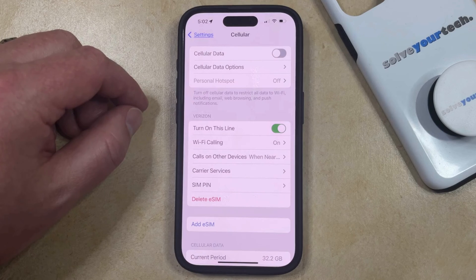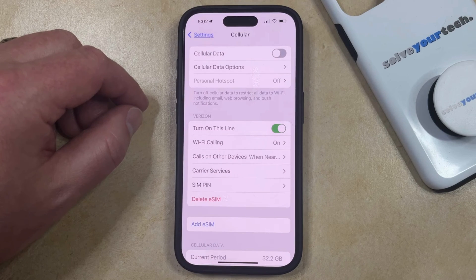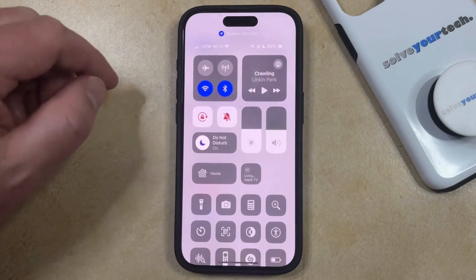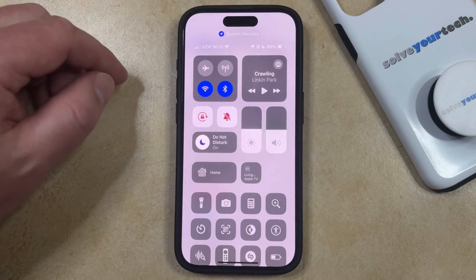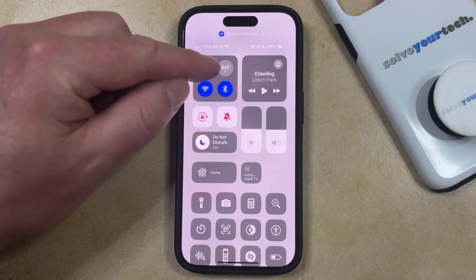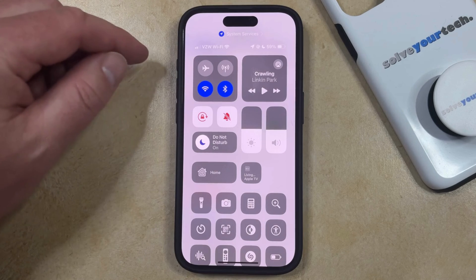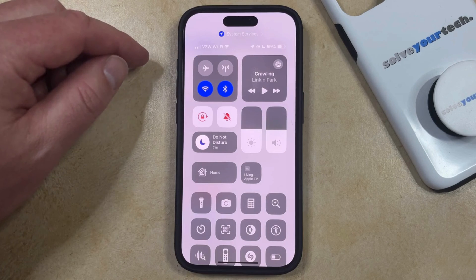You also have the option to adjust the cellular data setting from the Control Center. You can do this by swiping down from the top right corner of your screen, which opens the Control Center, and then you just need to look for the little antenna icon to the right of the airplane icon.